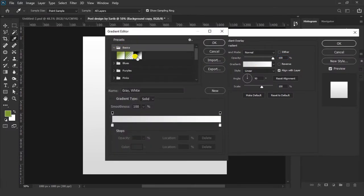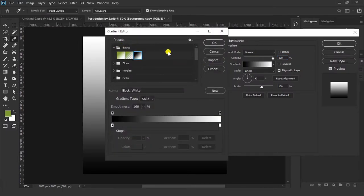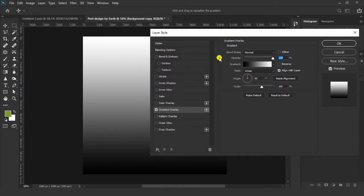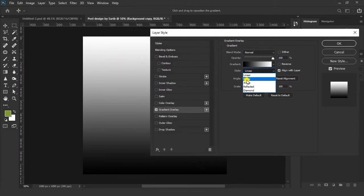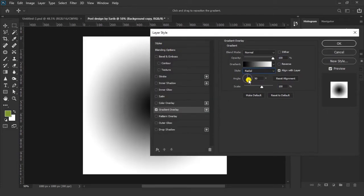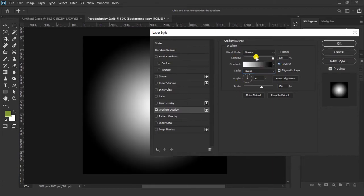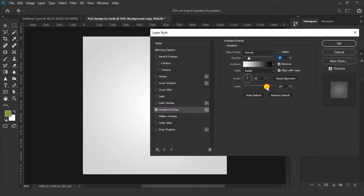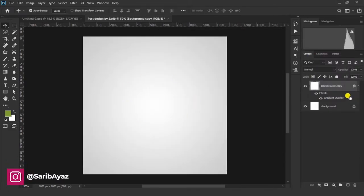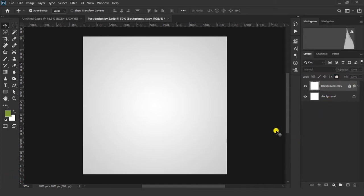Go to FX and click on Gradient Overlay. Click on the panel, click on Basics, and click on the black and white gradient. Click on the Linear option and choose Radial, then click the Reverse button, decrease the opacity, and make sure your scale is on full. Then click OK and lock it. Now let's add our images.